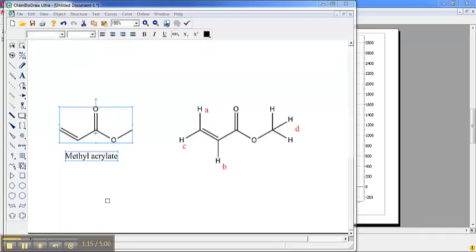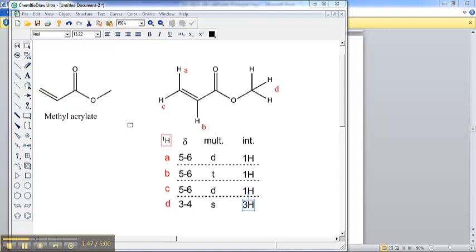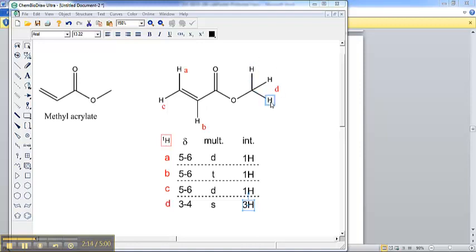However, the structures above are relatively complex, wherein the splitting patterns are quite difficult to discern. In order to make things a bit more simple, we're first going to consider the spectrum of methyl acrylate. Whenever you're going to contemplate the NMR of a structure, it would be a good idea to go ahead and predict what you think the NMR peaks are going to be for each proton. If you look at A, C, and B, you see that they are all on a double bond, which means the chemical shift for them should be roughly 5 to 6. D is a methyl group next to an oxygen, so it should be between 3 and 4.